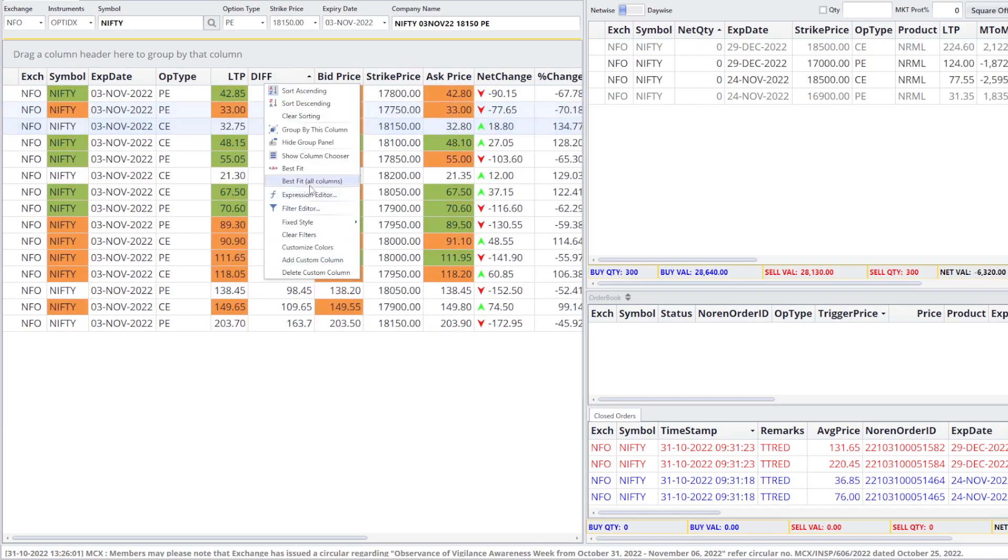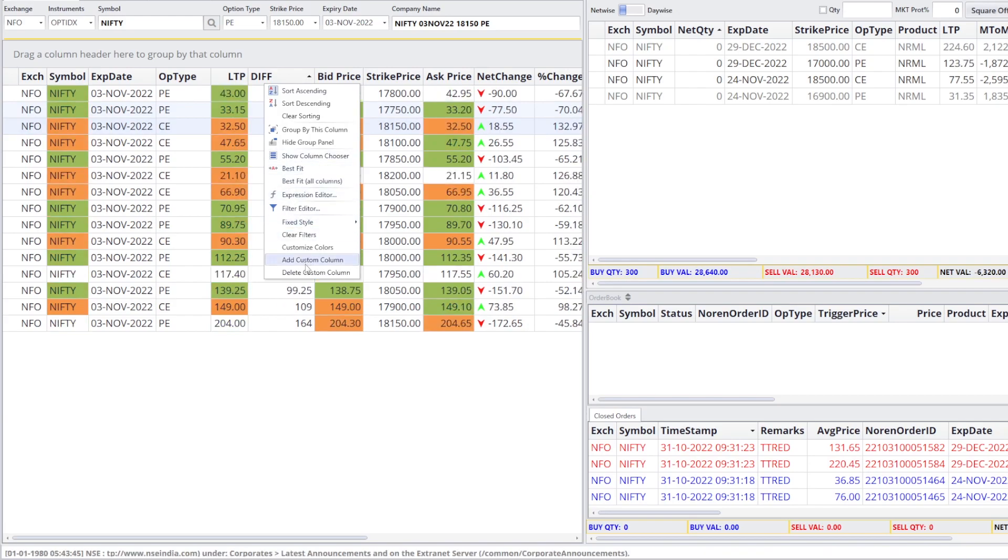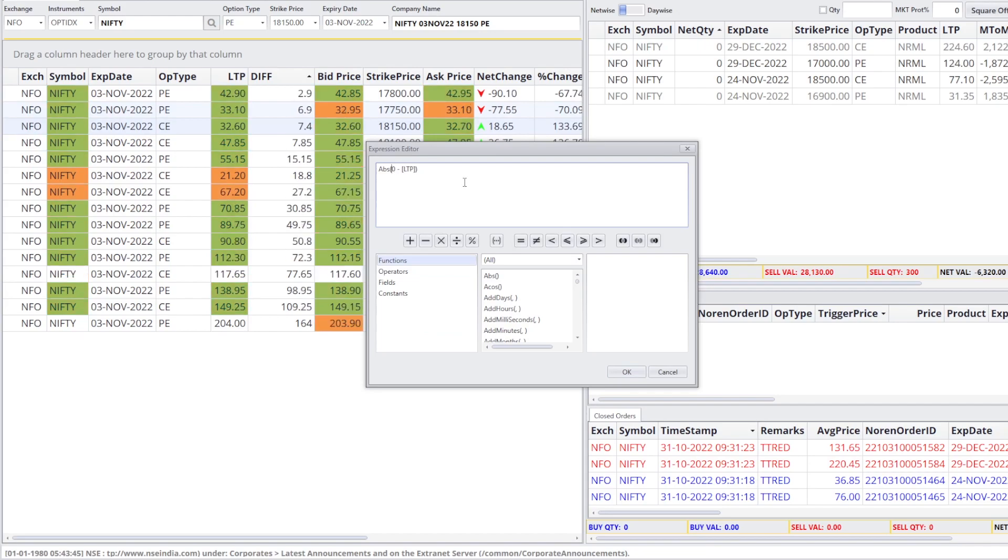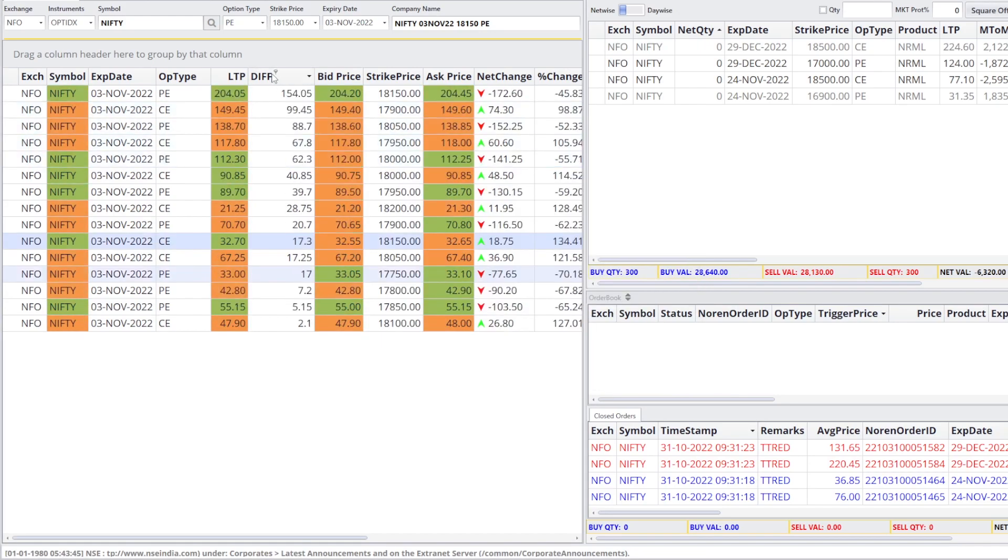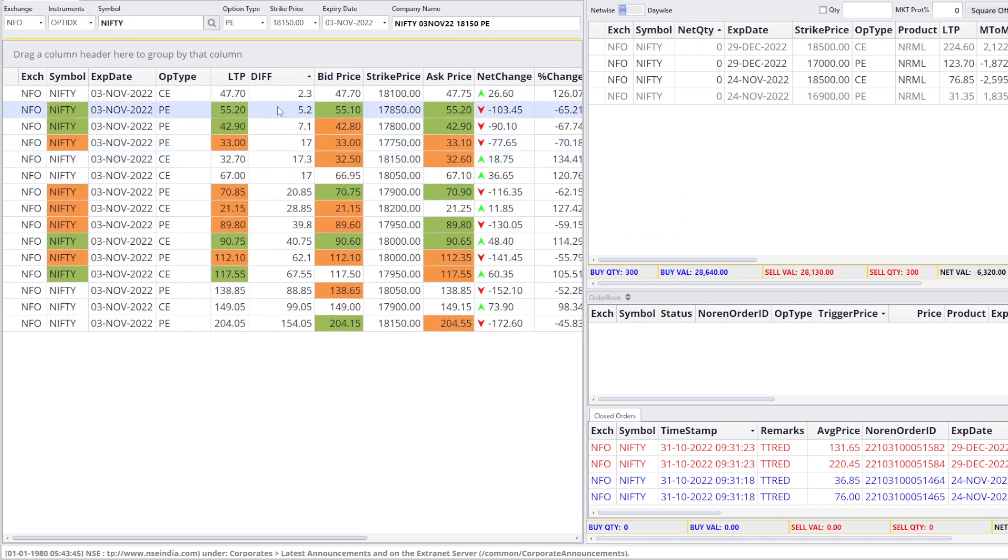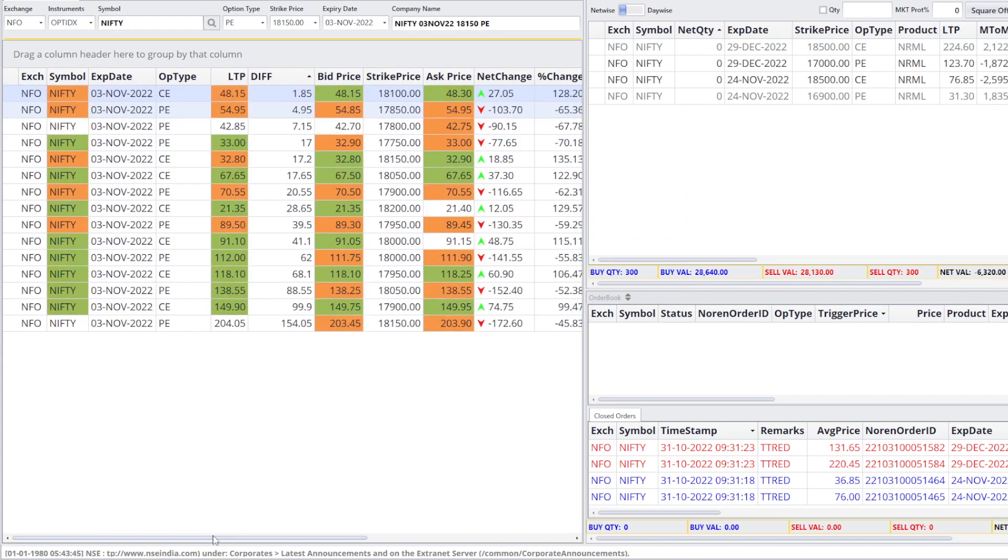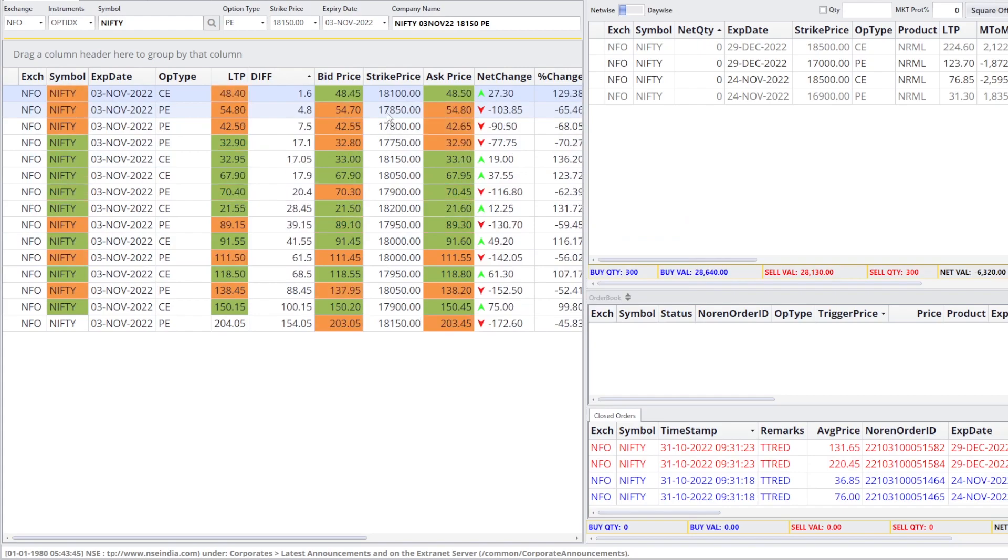Similarly, suppose we need 50. We will go to expression editor again. And here, I will put it in 50. Here, let us change it to 50. Okay. Then, sort on the basis of Diff again. Here, the best option is these two instruments. Now, the strike price here is $18,100 and $17,850.